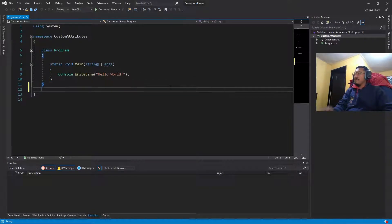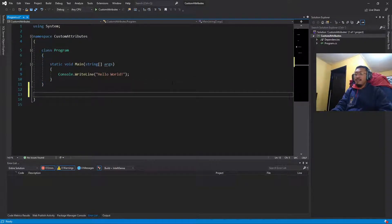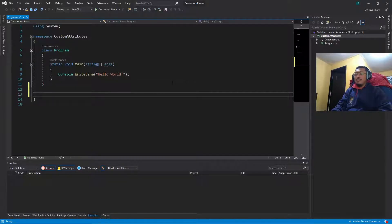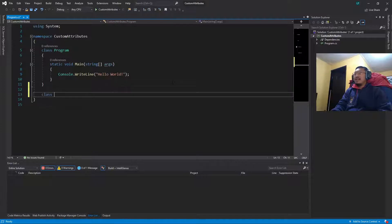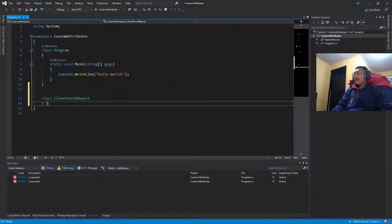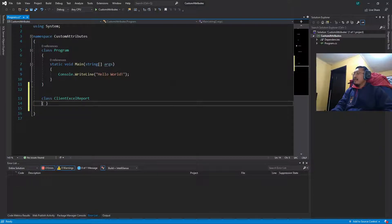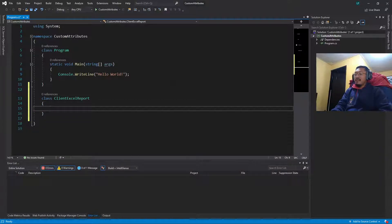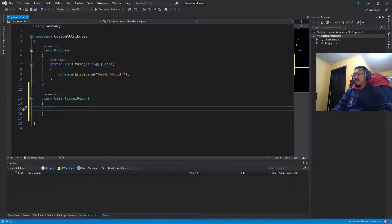So we're gonna create, let's start by creating a new class like this: class ClientExcelReport, and this class is going to have these attributes.